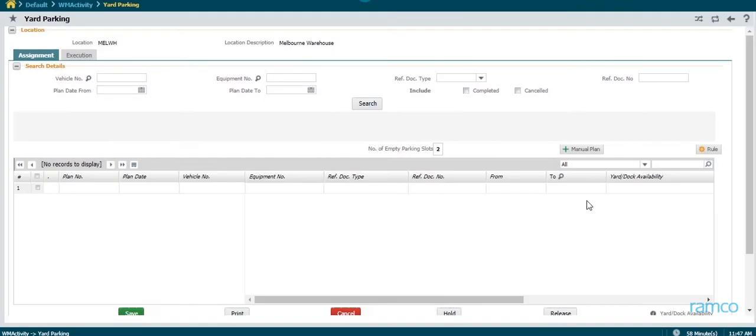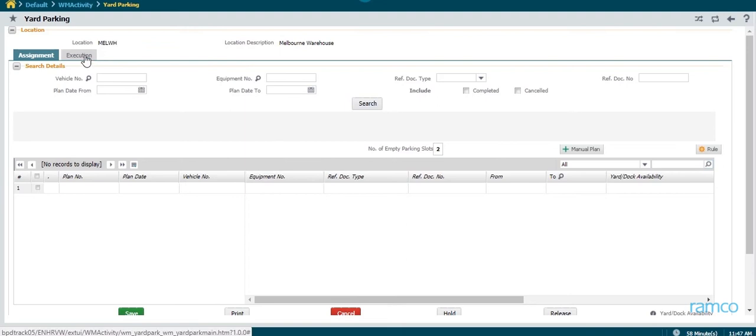In this video, let us take a look at an inbound operation, yard parking, performed on Ramco's WMS.